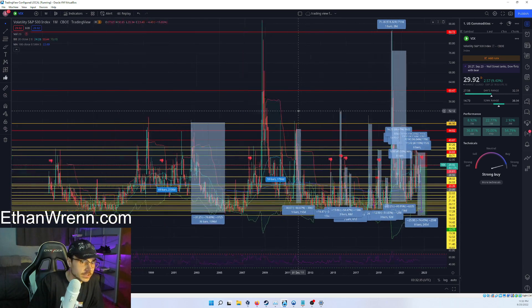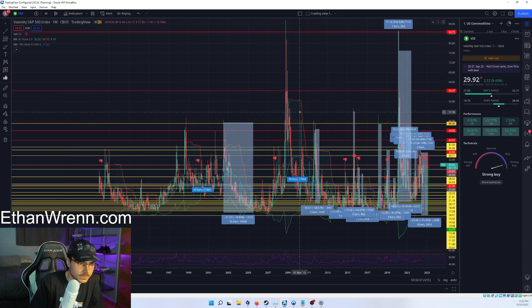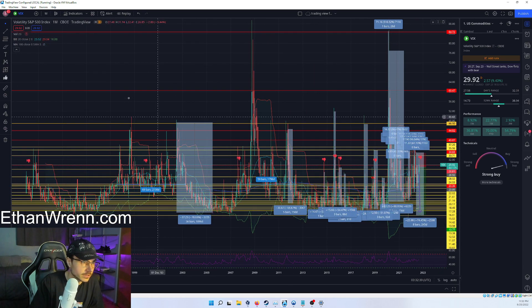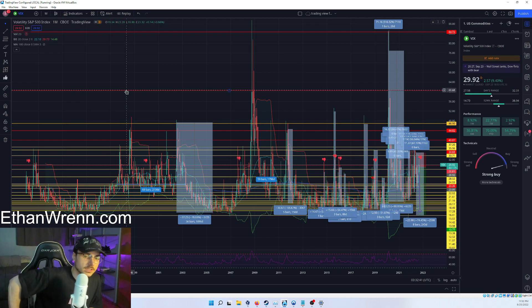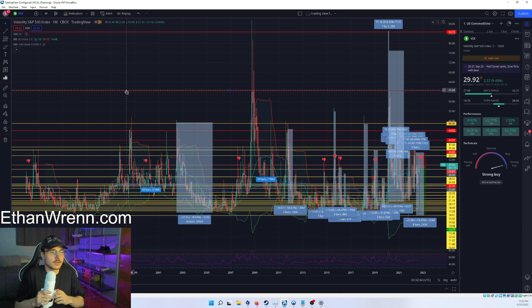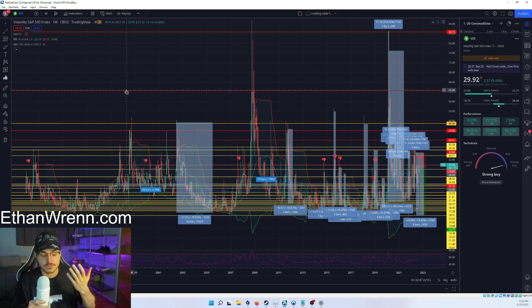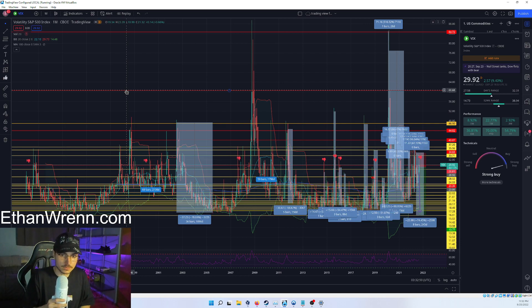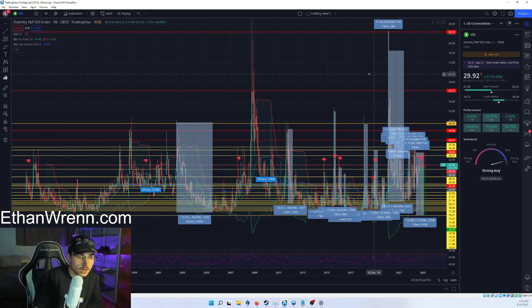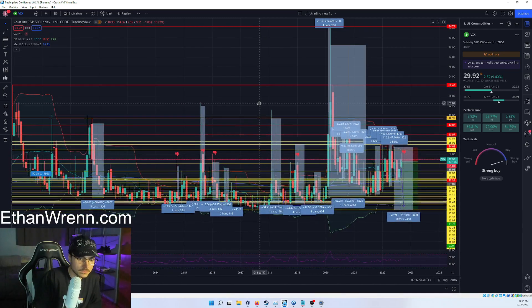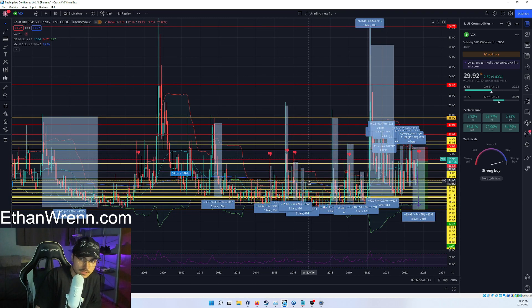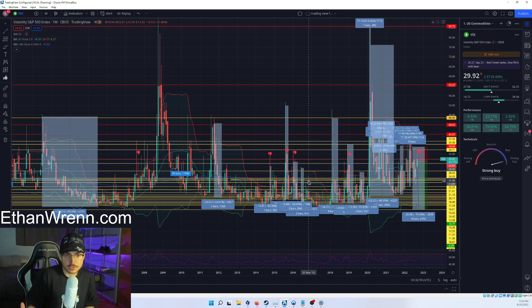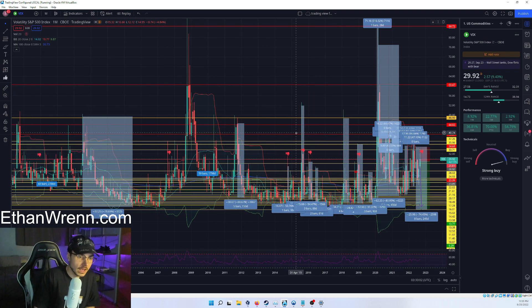You know what really grinds my gears? This is the entire price history for the VIX, the volatility S&P index. What this is a measurement of is the amount of volume being placed in the form of options transactions on the S&P. That's what's happening here.